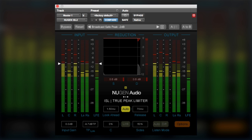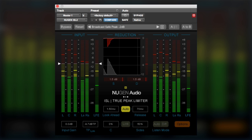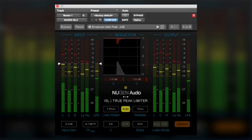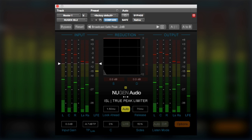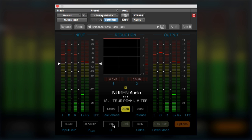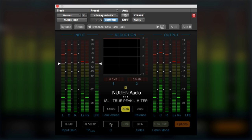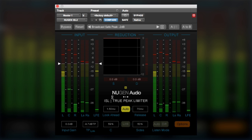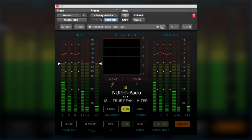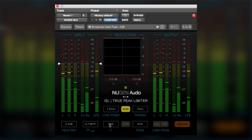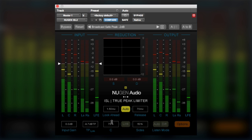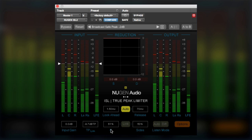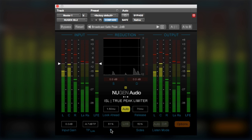So to accommodate that, on the ISL2, Nugen Audio have added an extra linking option which helps to link or unlink the center channel. So I can actually change the amount of linking of the center channel or we can hard link it to the side channel. So I can actually hard link it or I can reduce the amount of linking so that the dialogue doesn't unnecessarily duck the side channels.